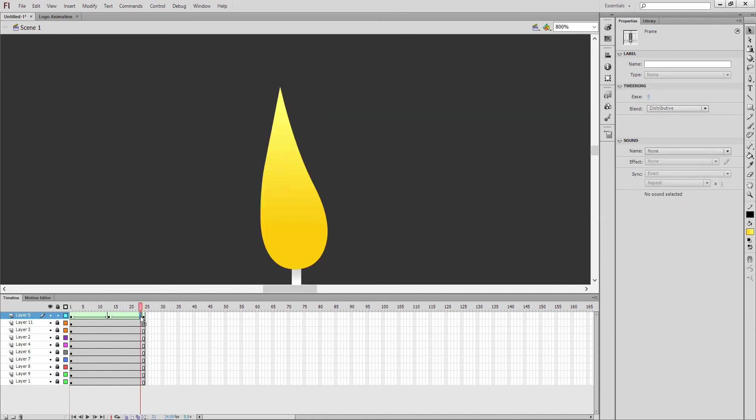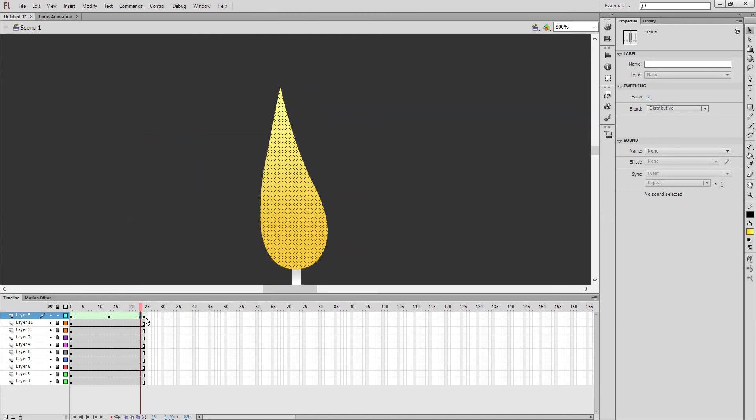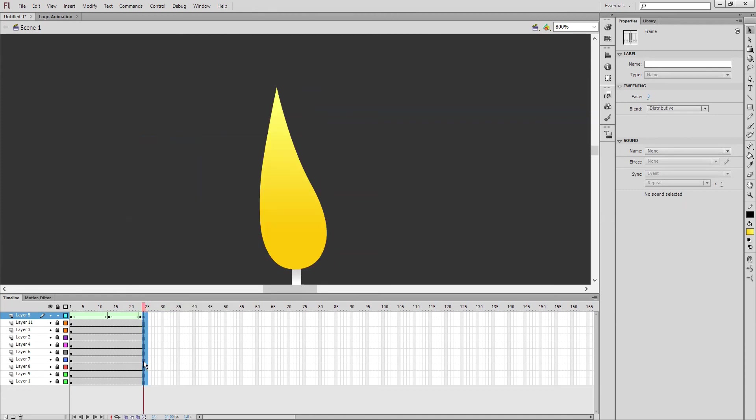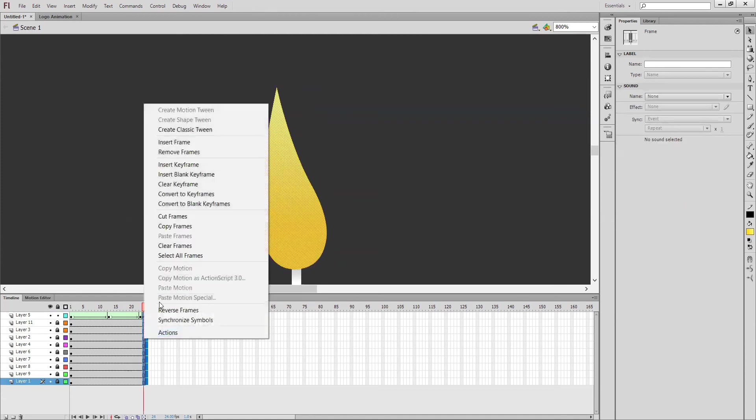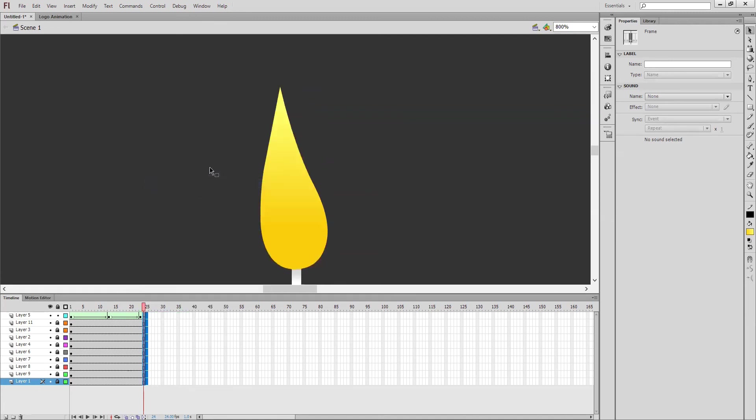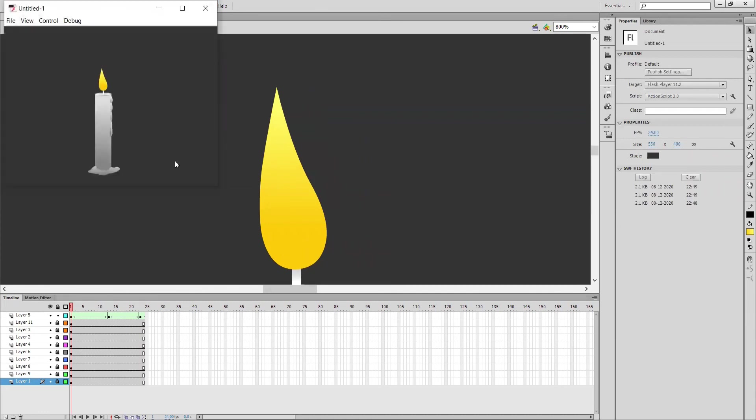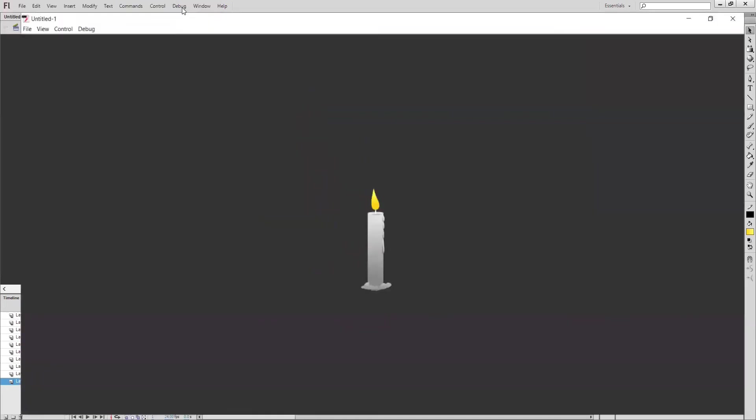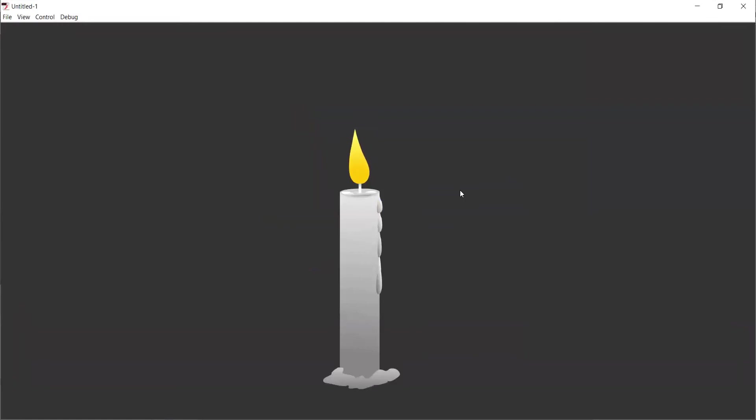Remove frames. And see, the first and last frame - it's the same, right? So I don't want this last frame. So before one frame, insert keyframe and remove the last frame. Then you will get an exact cycle. Clear keyframe, clear keyframe, clear keyframe. Control+Enter. Our candle light is now ready.